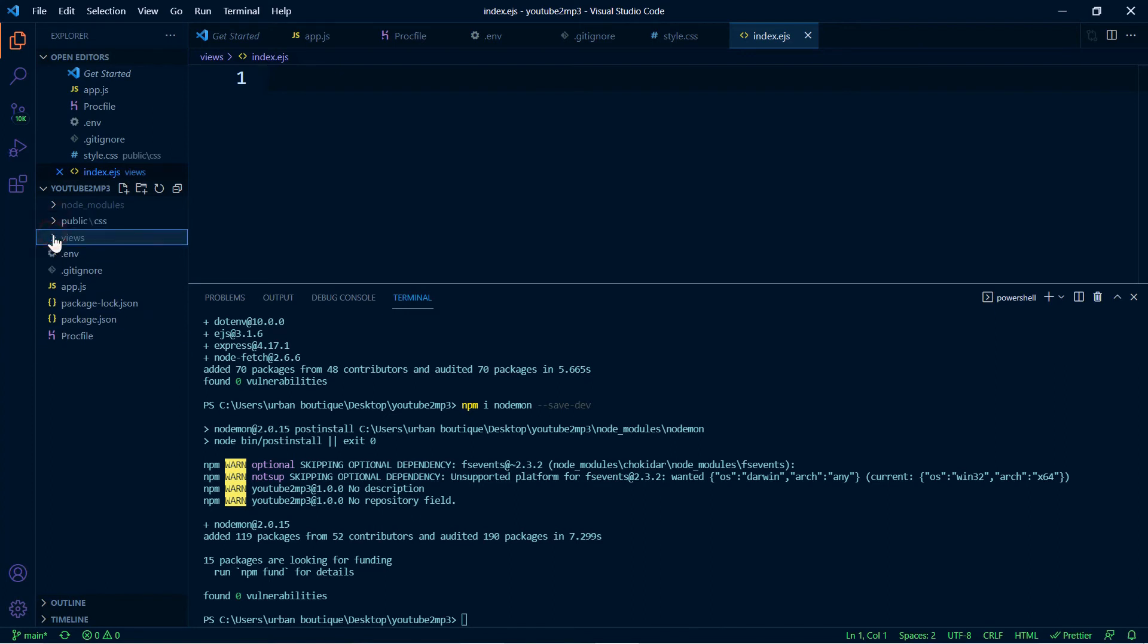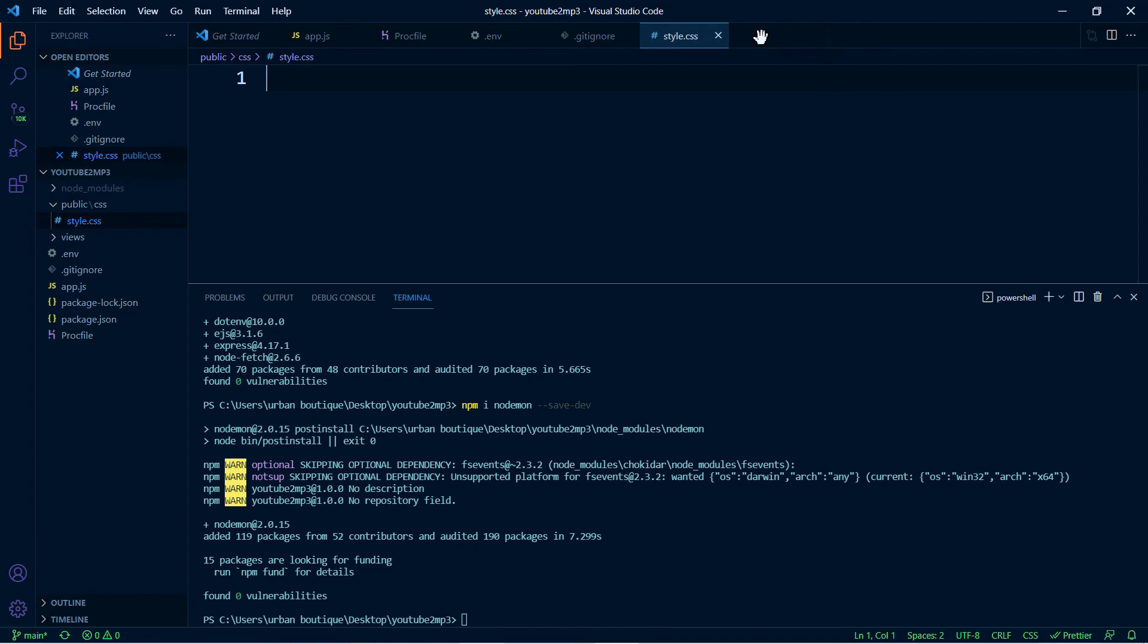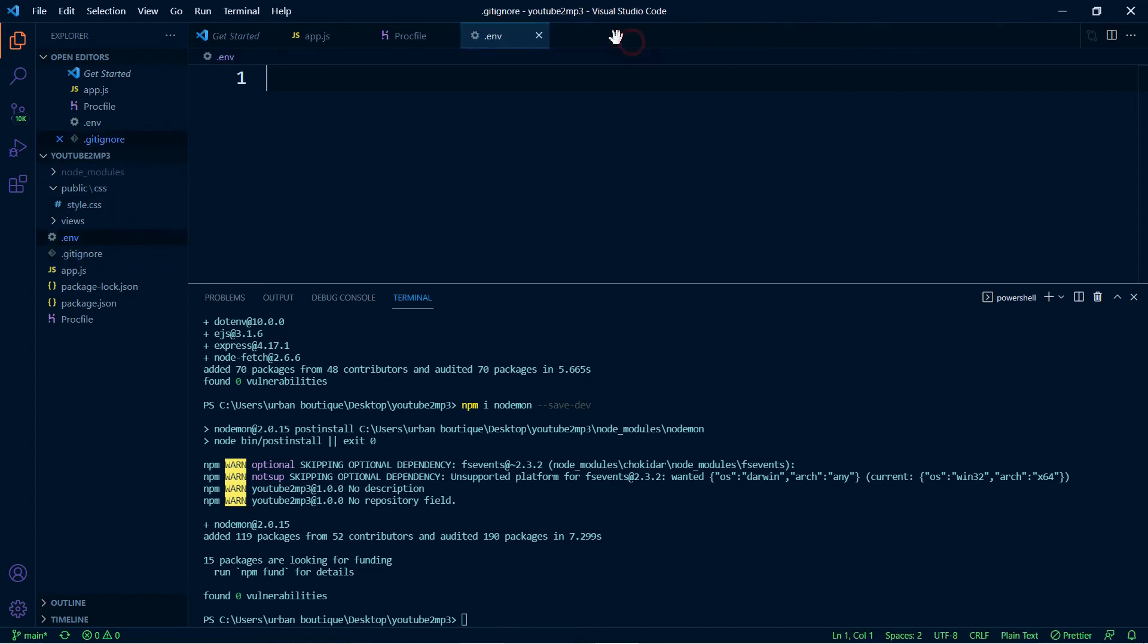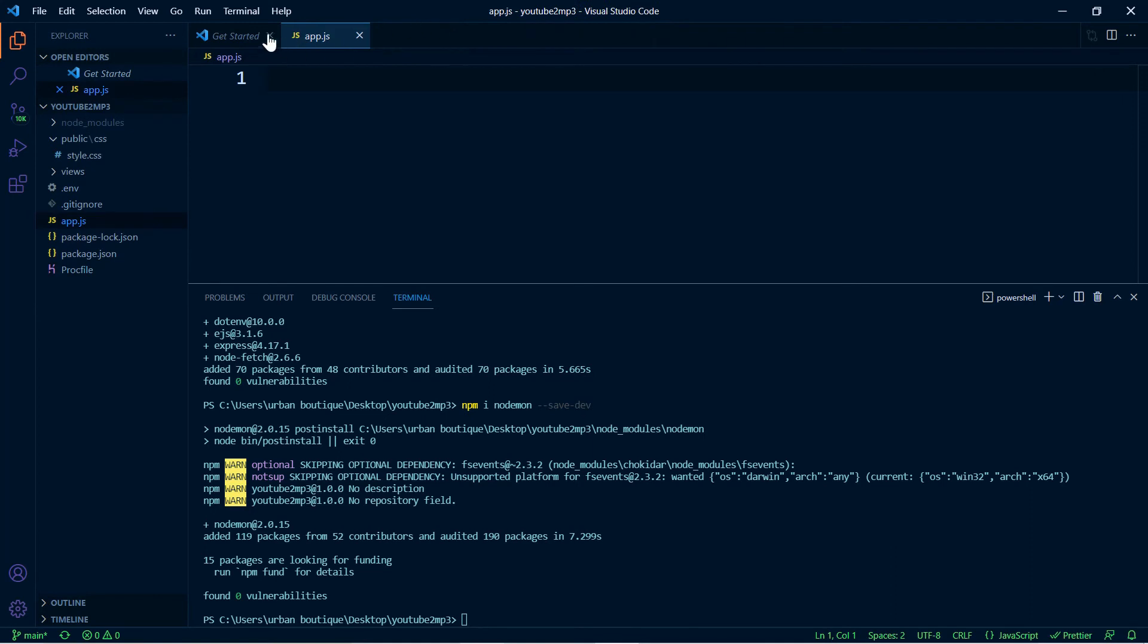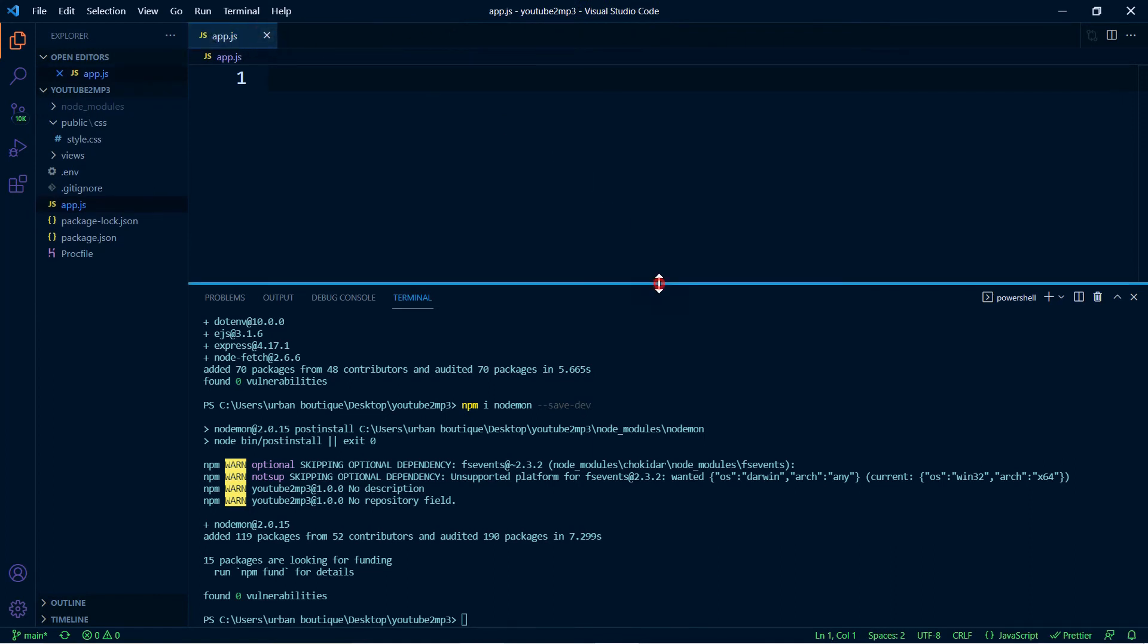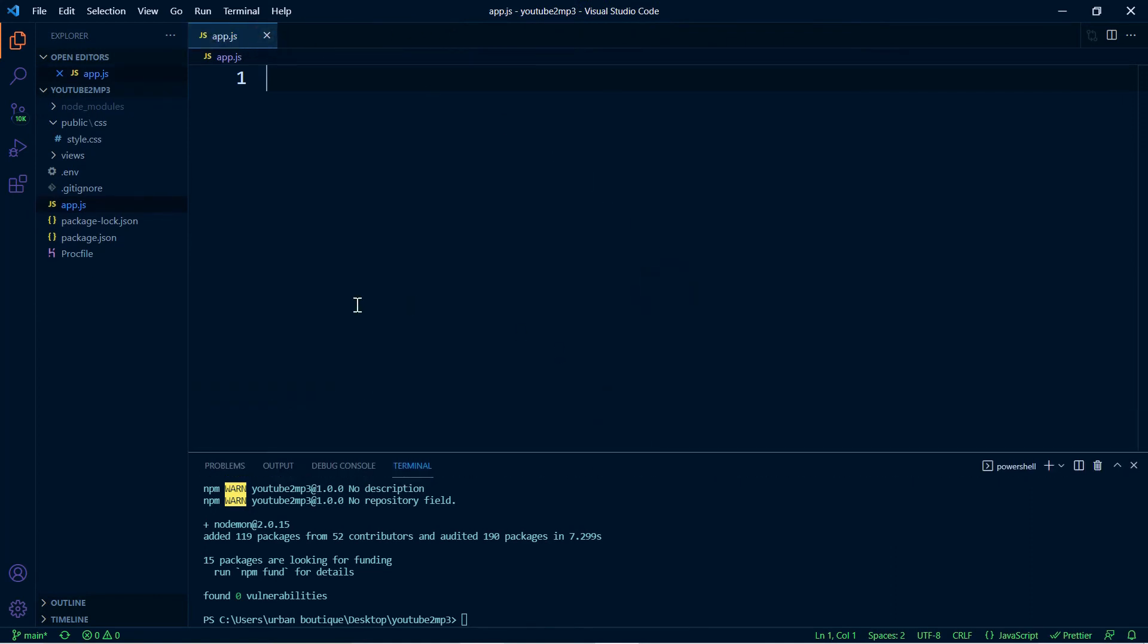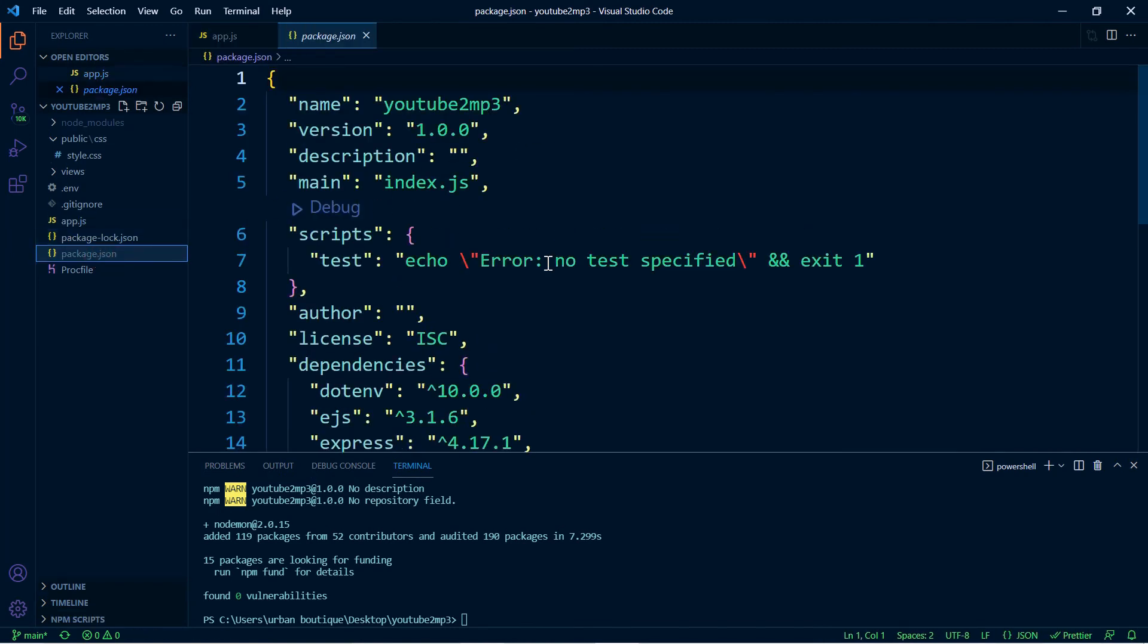Alright, we can exit all of these different tabs here. The only one that I want you to leave open is this app.js - we're going to need that - and also I want you to open up this package.json. So here where it says main, we're going to change this from index.js to app.js.